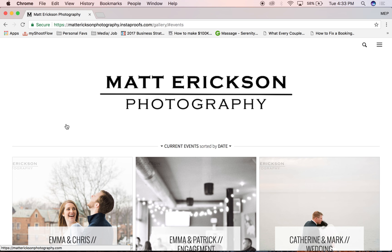Hey, welcome. I'm Matt from Eric's Photography. I had a couple of different questions recently about how to get the most out of your online gallery, and I just wanted to put a short tutorial together to show you all the different options that this offers you.